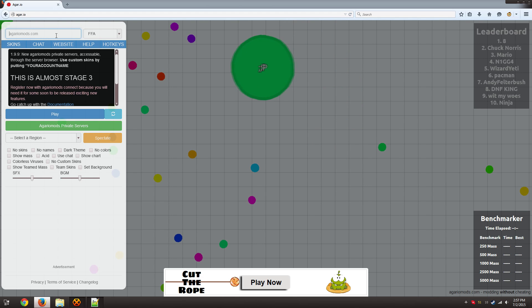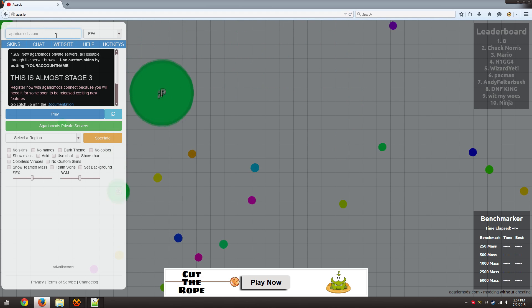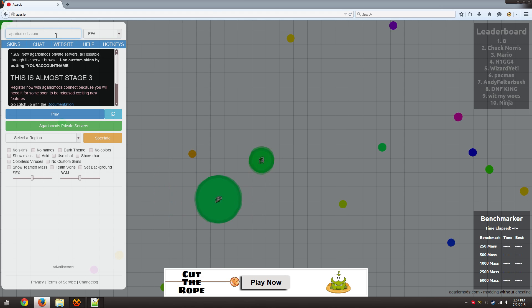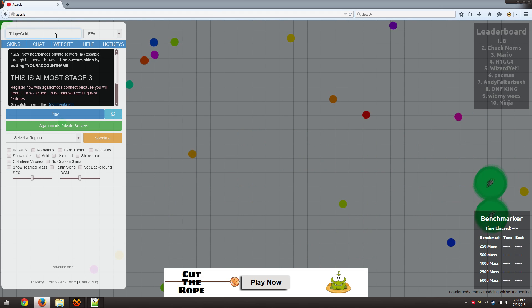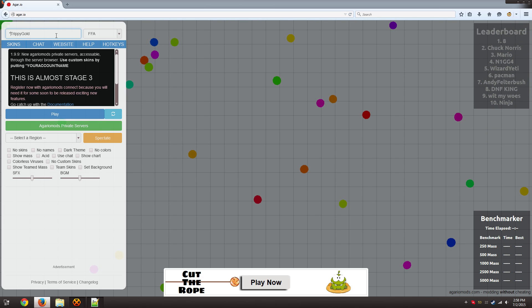To use the username you just signed up for, to use the custom skin you just added, you take the username that you made and you add a star in front of it. That's it.